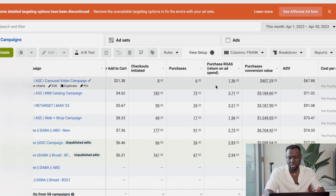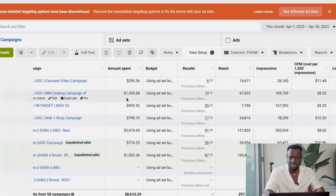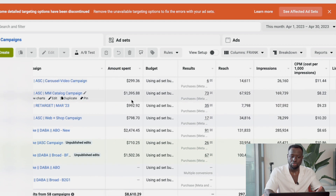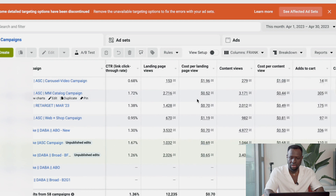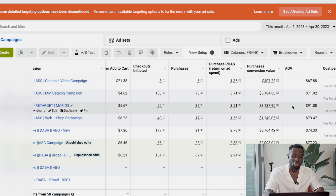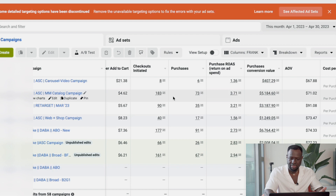If you look at the first campaign, we spent about $300 this month, generated 6 purchases, and the ROAS is 1.36. The next one is another Advantage Shopping Campaign heavily leveraging catalogs — we got 73 purchases, spent $1,395.88 month-to-date, and the ROAS is 3.71. Prior to Advantage Shopping Campaign, this was a difficult account to get results from. Since implementing ASC, it's generating a really good return.